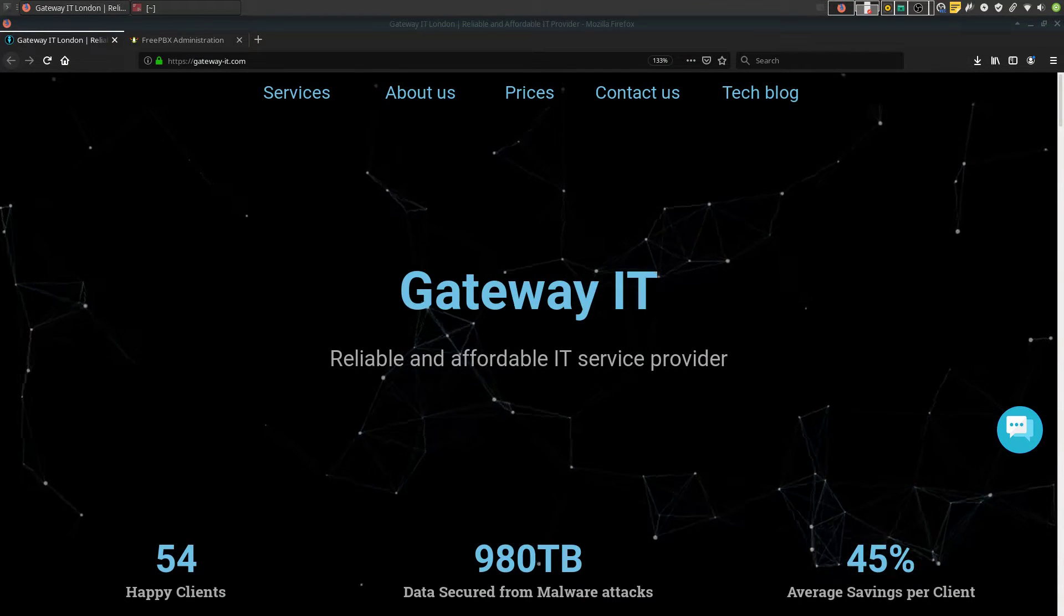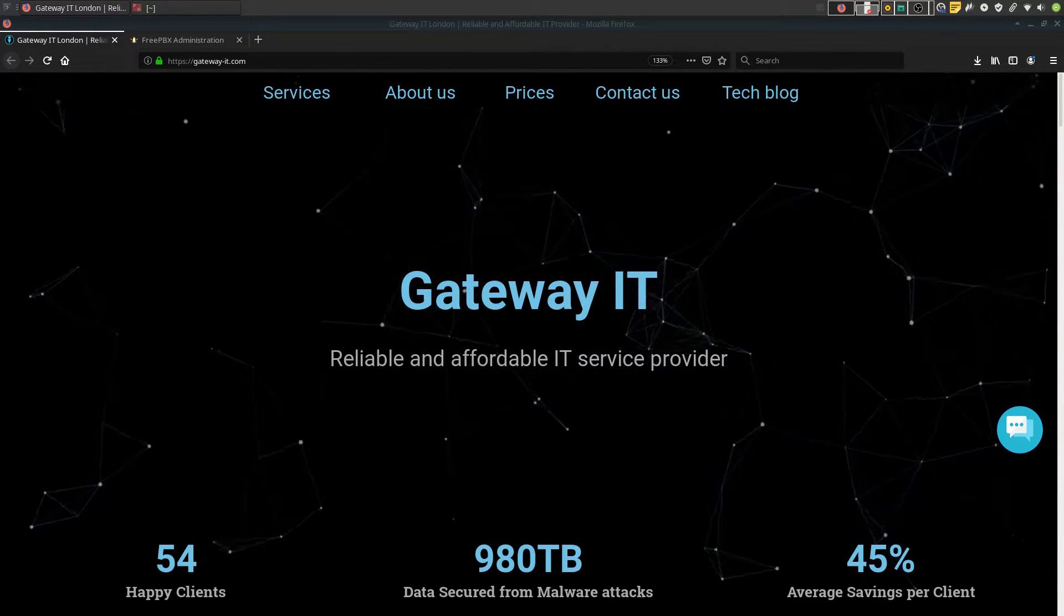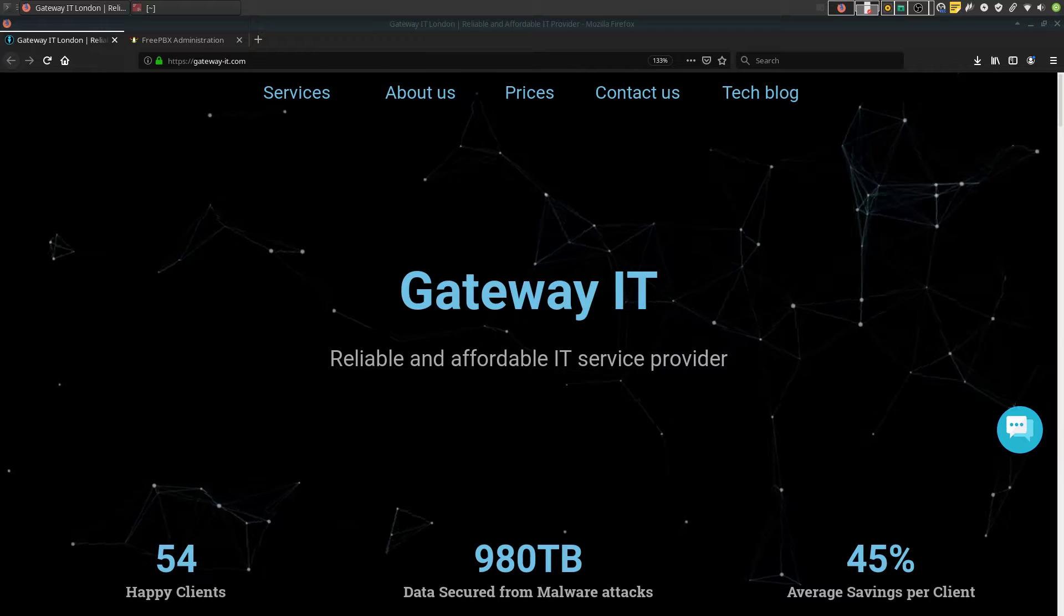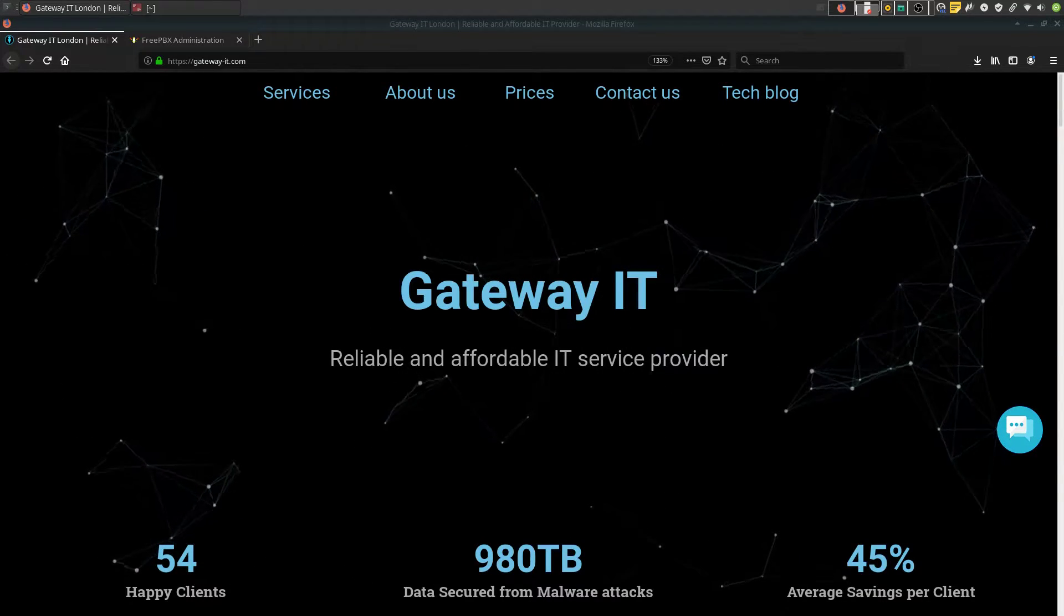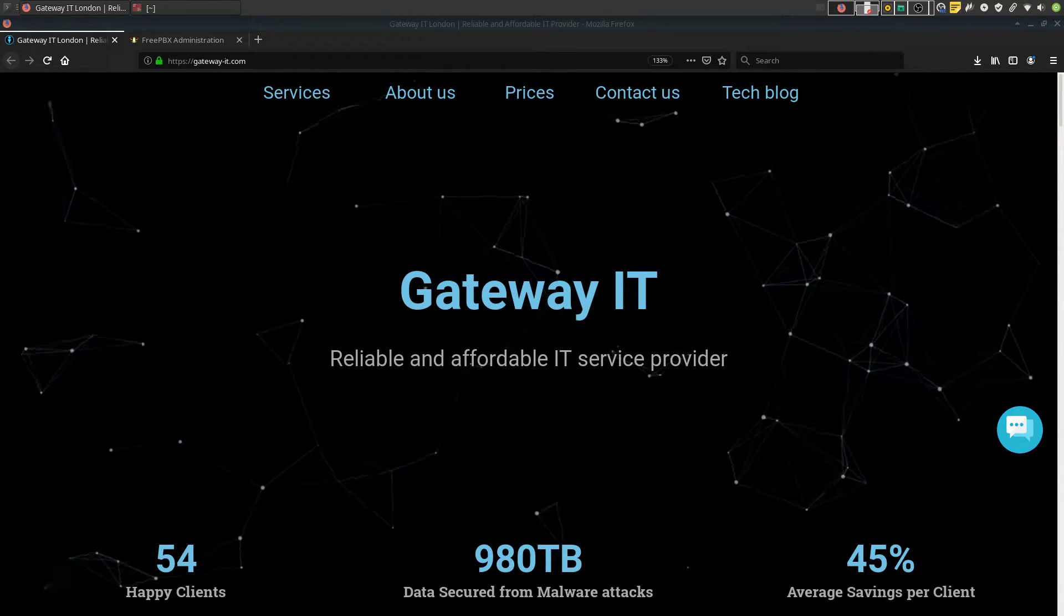Hello YouTube, Jaroslav is here from Gateway IT and today I'm gonna show you how to properly configure the email notification settings on your FreePBX installation.